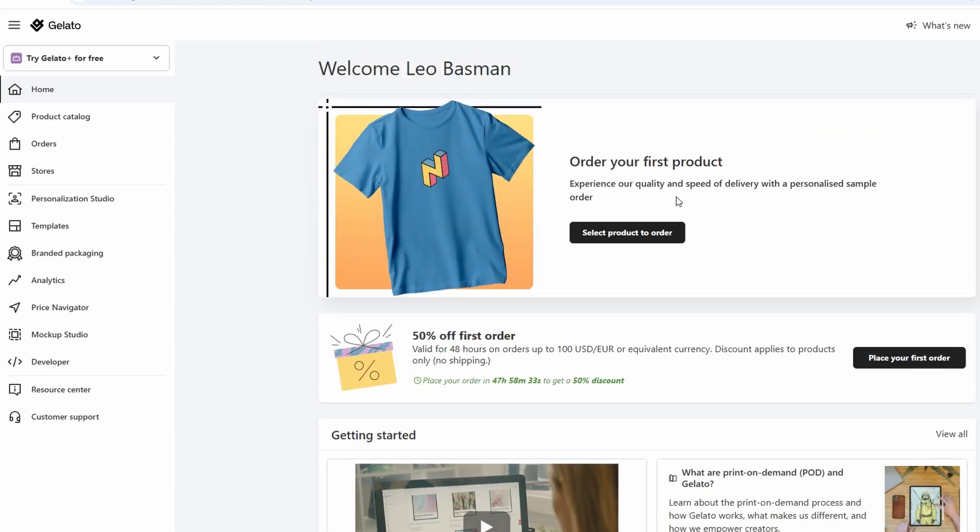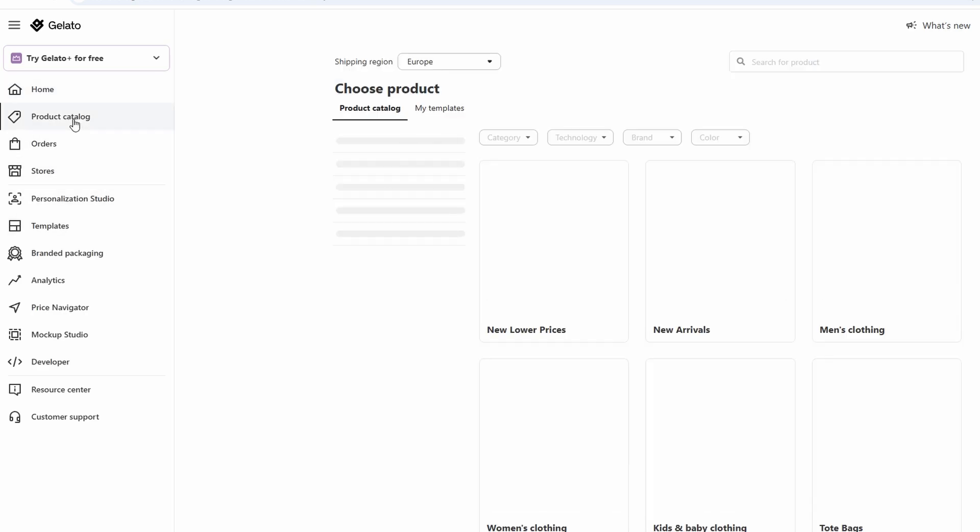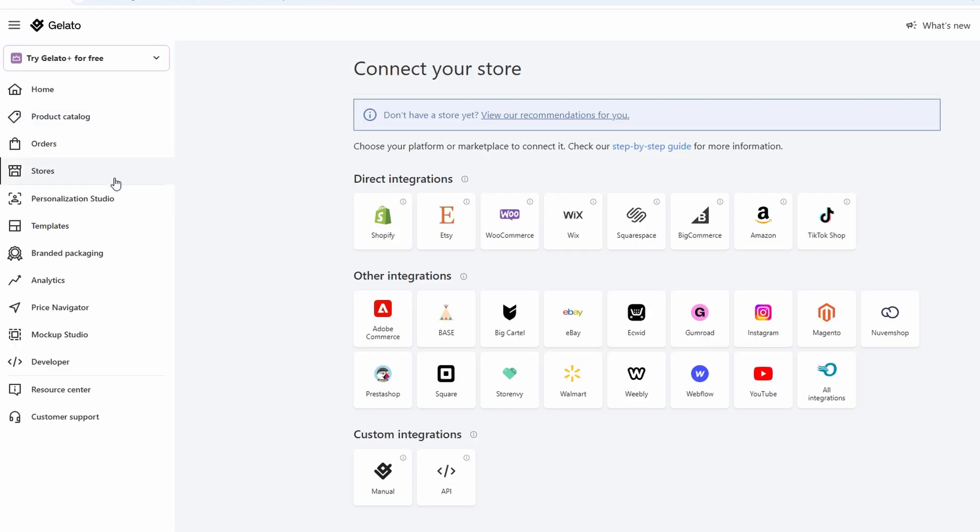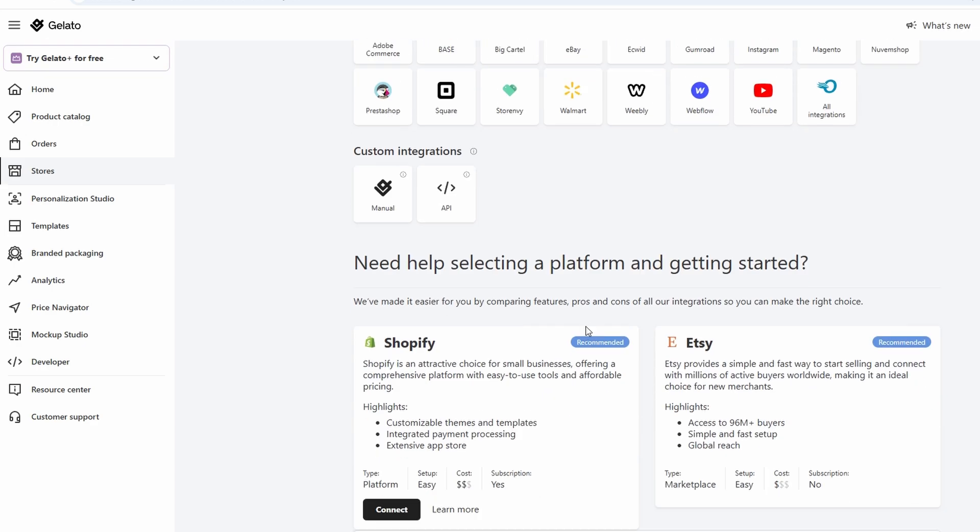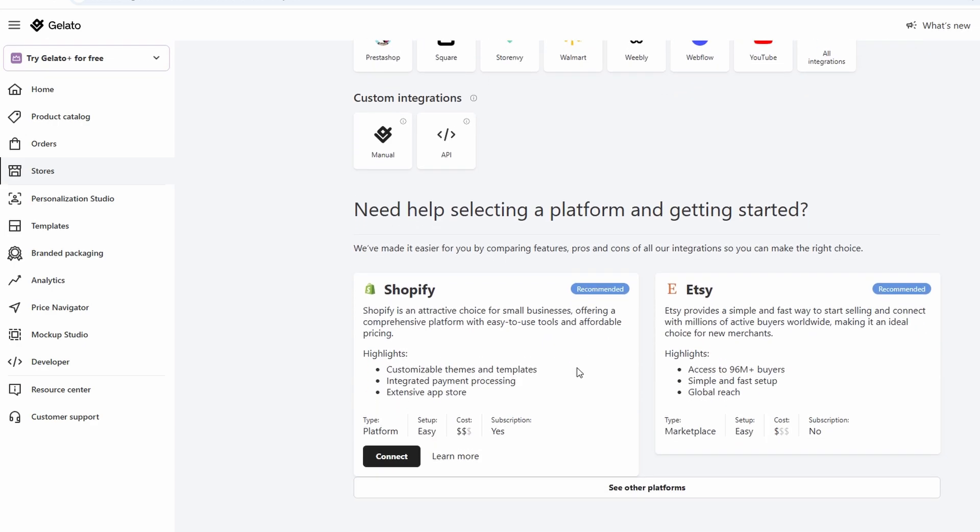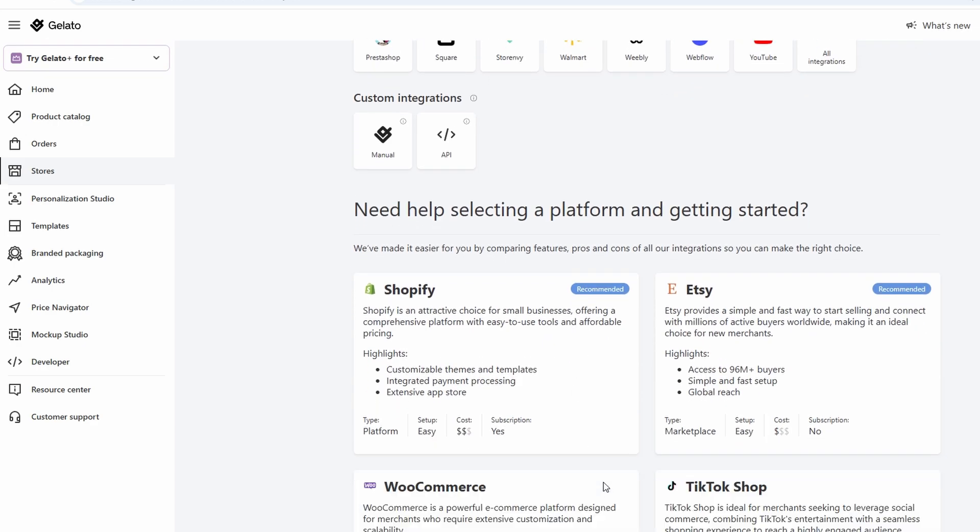From this central hub, you can upload your designs, choose the products you want to customize such as t-shirts, mugs, or posters, and set your pricing. You can even sync your Gelato store with your e-commerce platform. So when someone purchases a product, Gelato will automatically handle the fulfillment and shipping.